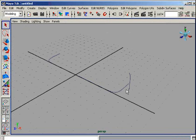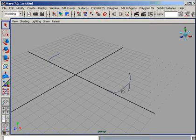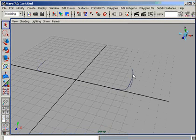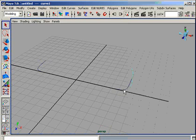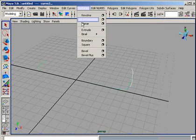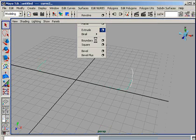At this point, you are ready to extrude the NURBS curve. Click the first curve, then shift-click the second curve, and go to the Surfaces menu and select Extrude options.